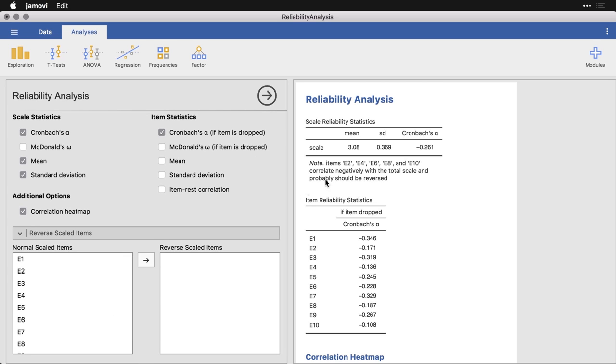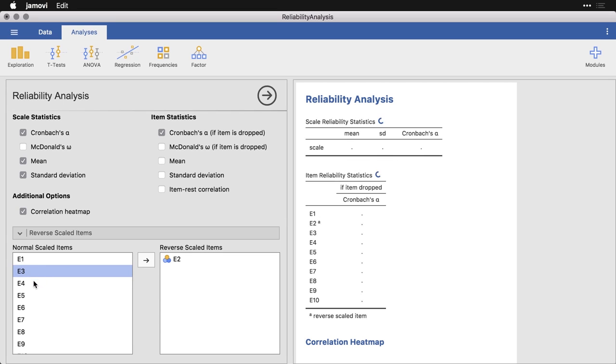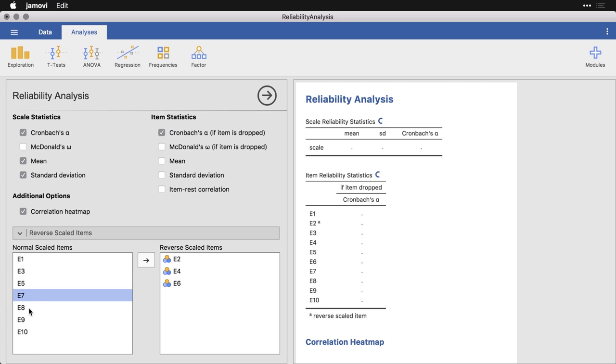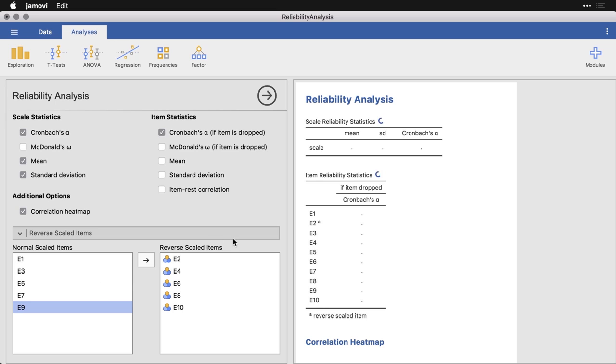All we have to do is scroll down here and tell it which ones are reversed. And it tells us right here: E2, 4, 6, 8, 10. So I'm going to go to 2, I'm just double clicking, 4, 6, 8, and 10. And look what happens over here. It's going to recalculate the alpha for this scale.